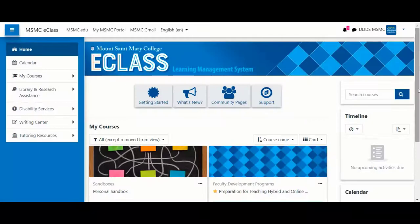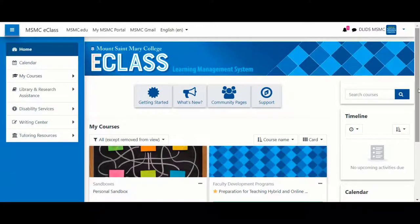Whether you are a faculty member, a student, or a staff member, all of your assigned courses are readily available on the front page of eClass.